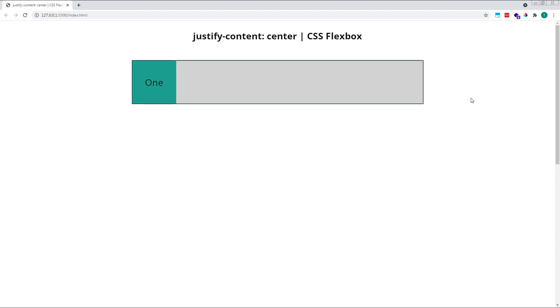For this example, I've set up a simple flex container that's 1000 pixels wide and given it a grey background. Inside it, I've got a single child flex item with a width and height of 150 pixels.